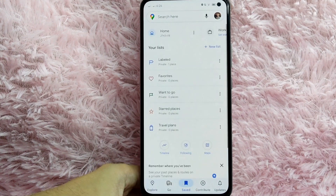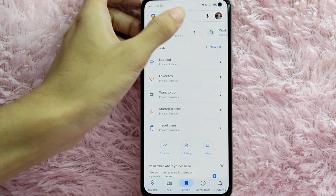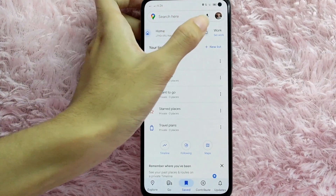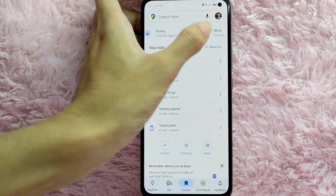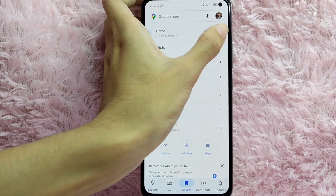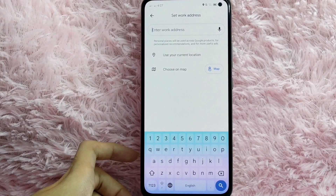As you can see, in here we have your Home and then your Work. To set up your workplace, tap on Set Work and enter your work address.